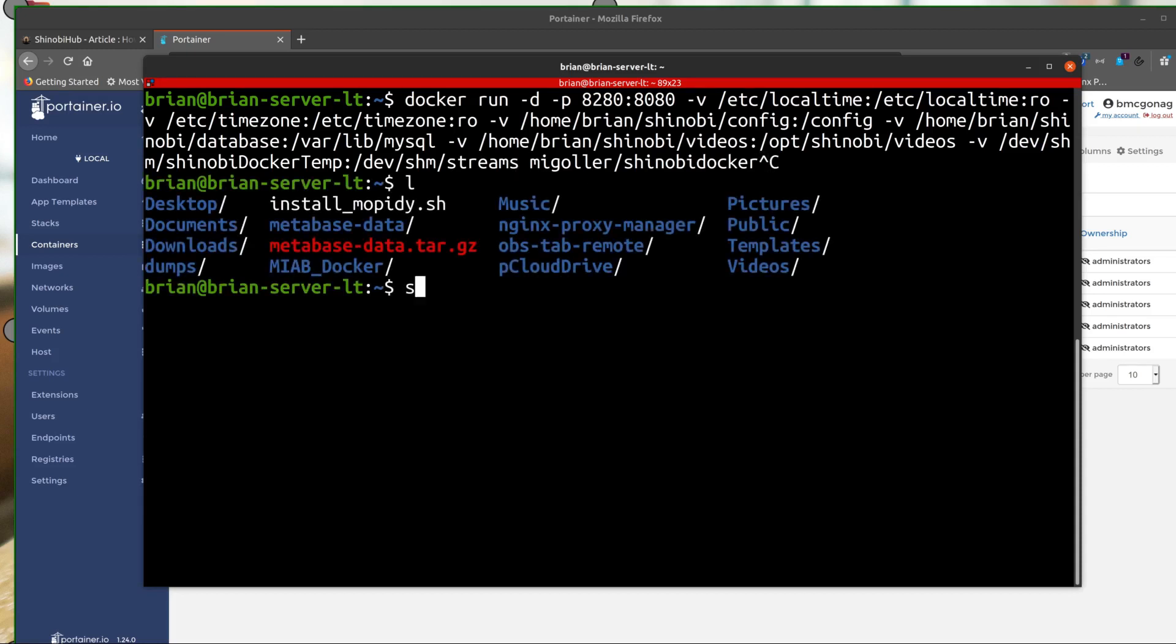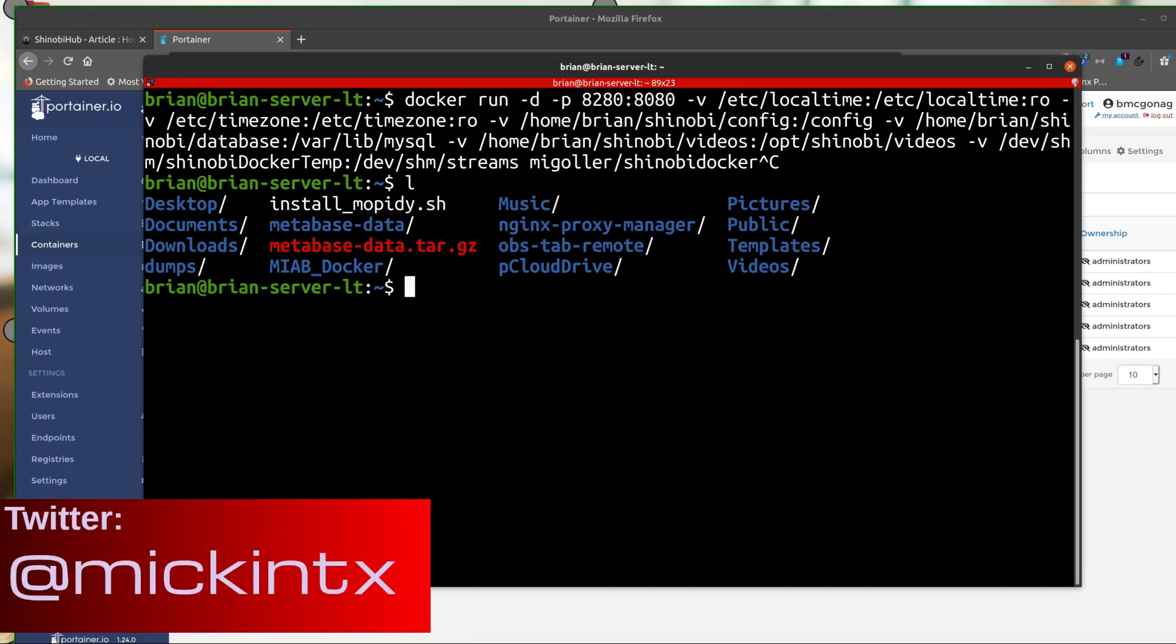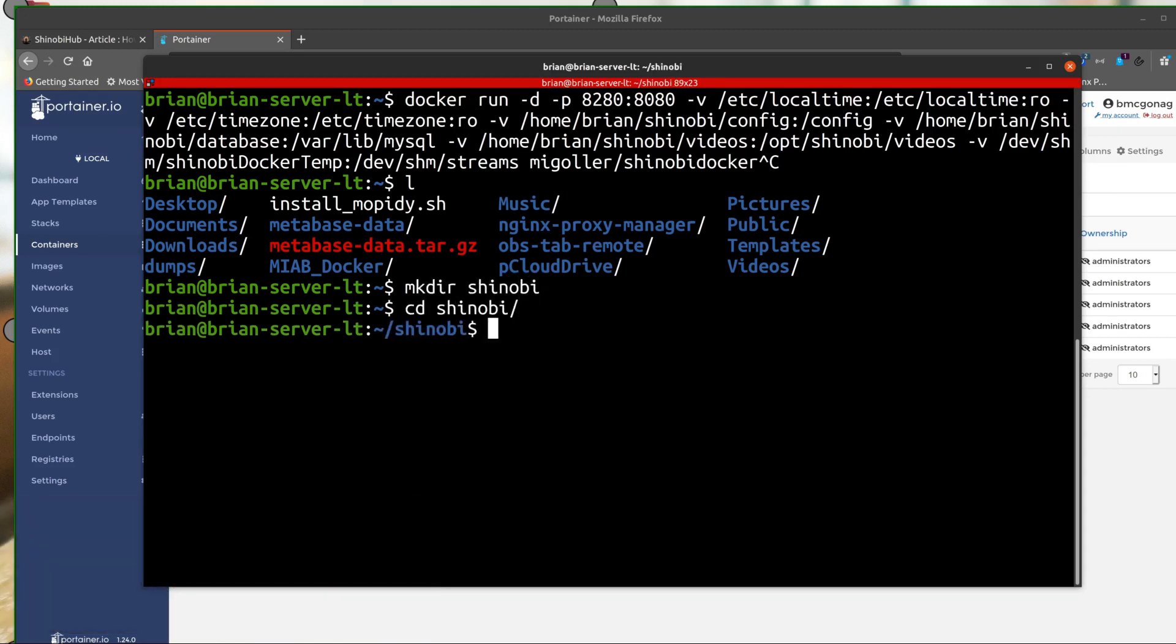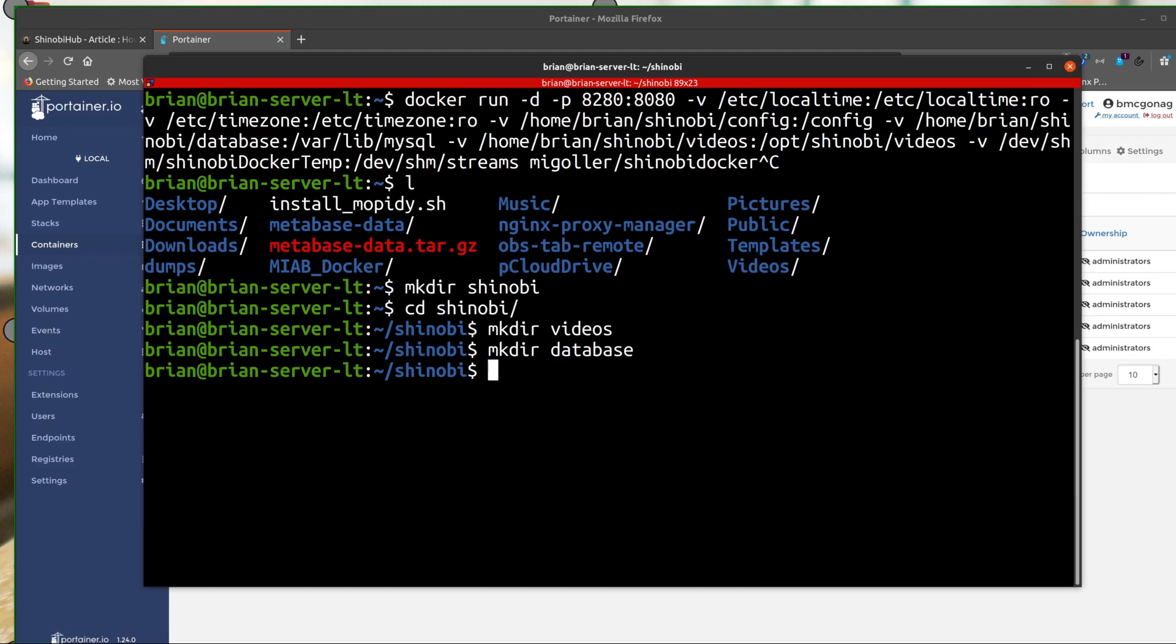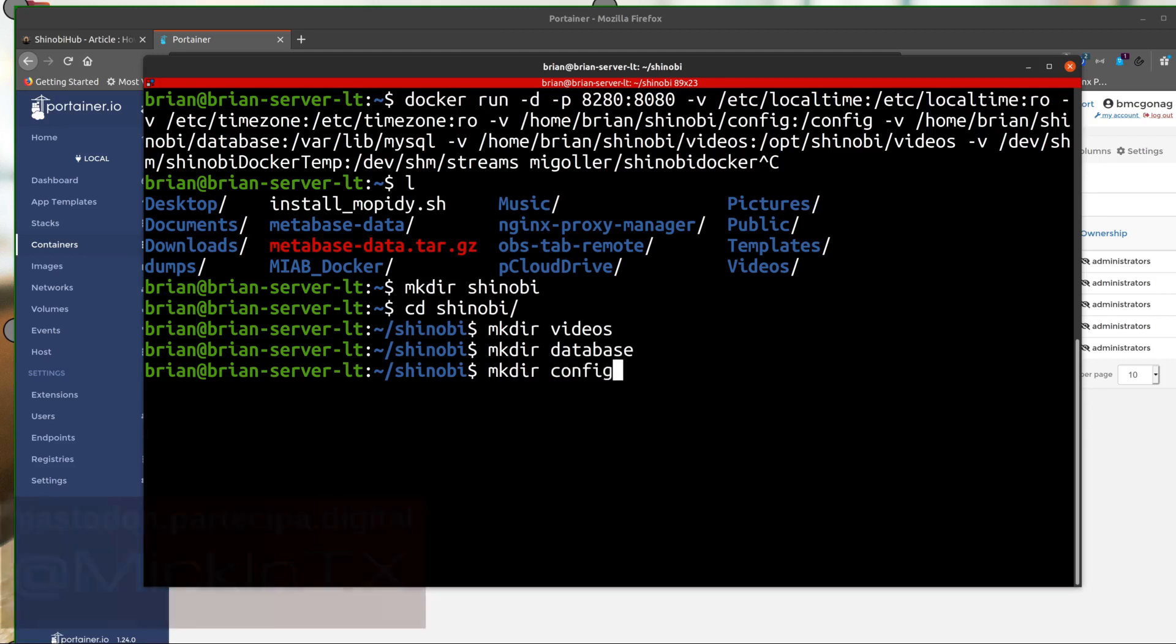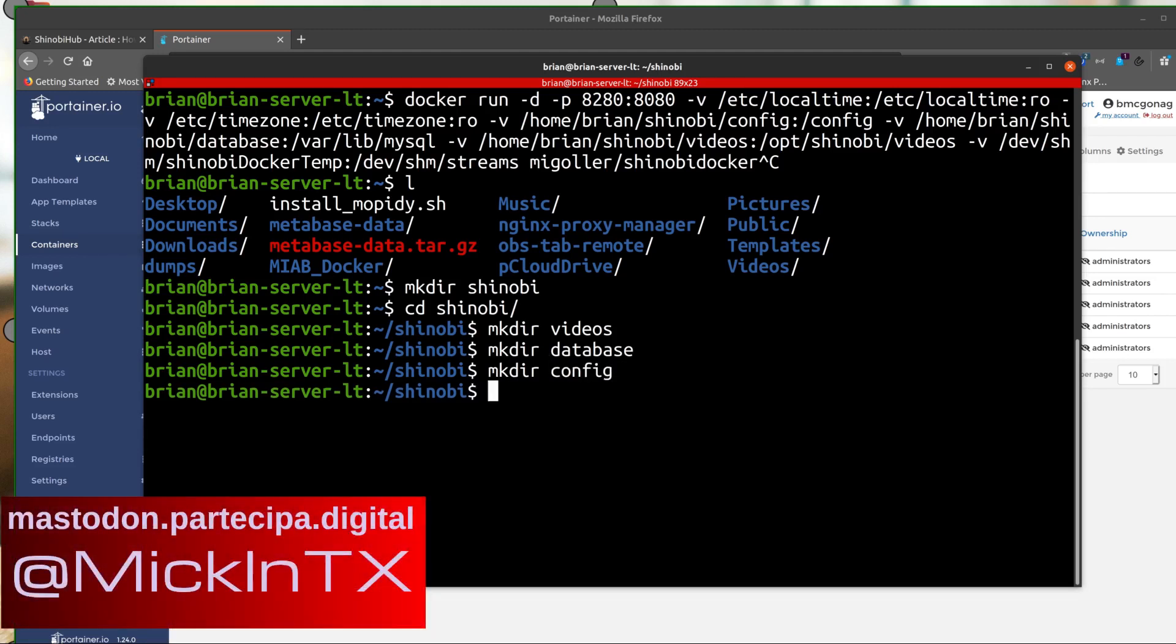Alright, so we're going to make that directory. So shinobi. Oops, let me spell it correctly. I'm going to cd into it. And we're going to make a directory called videos. And we're going to make one called database. We're going to make one called config. And that's all we need to make as far as those directories go.